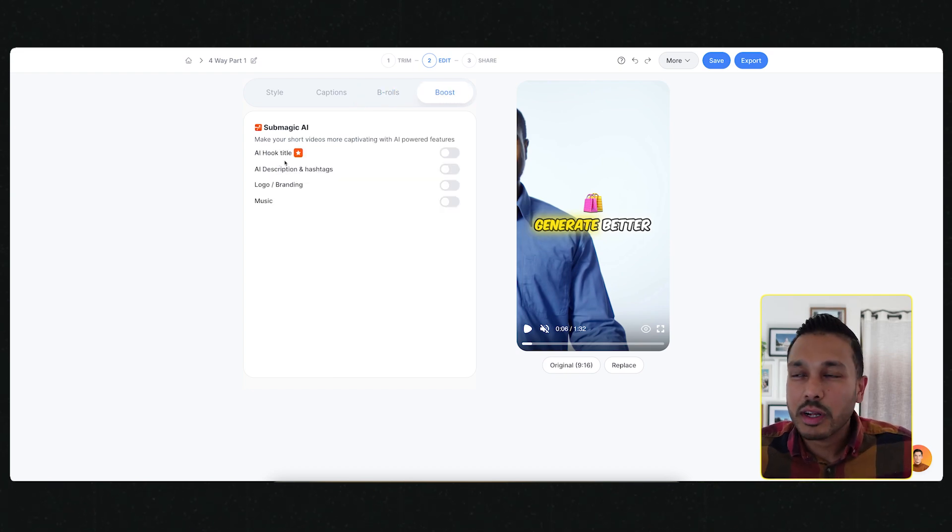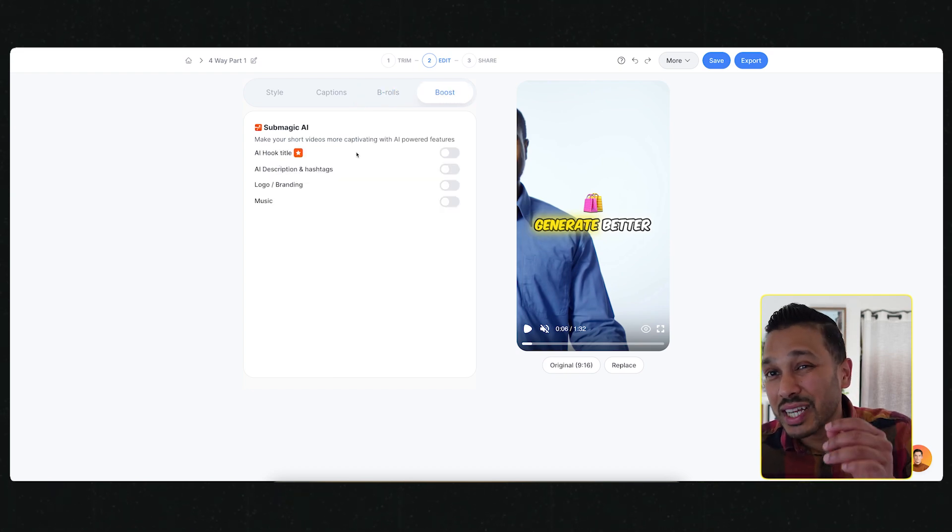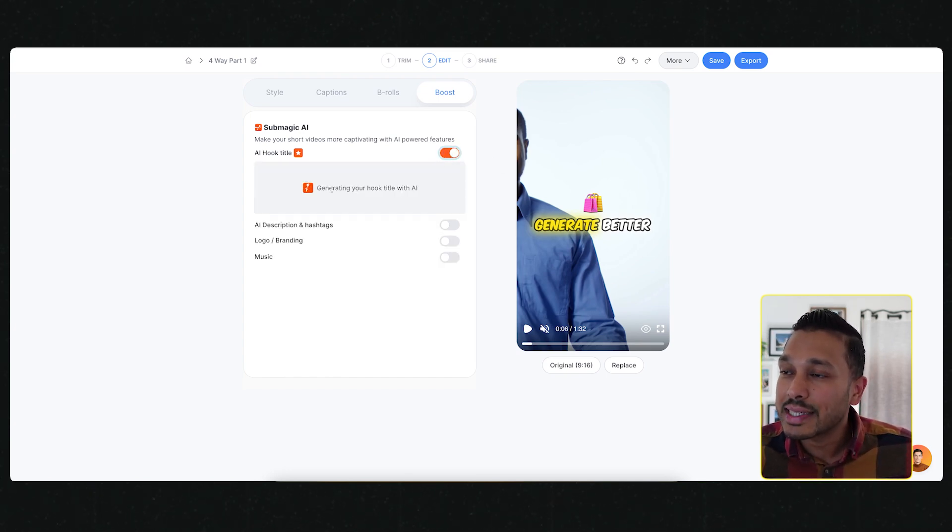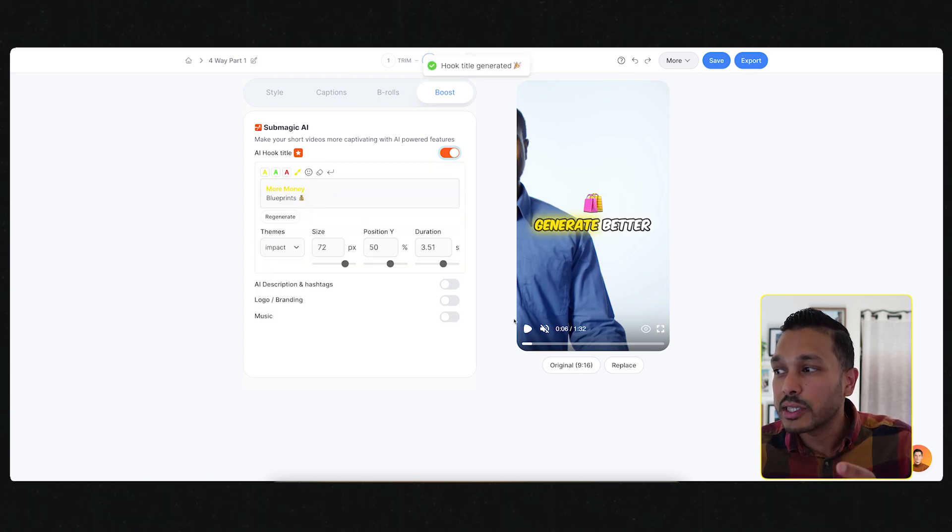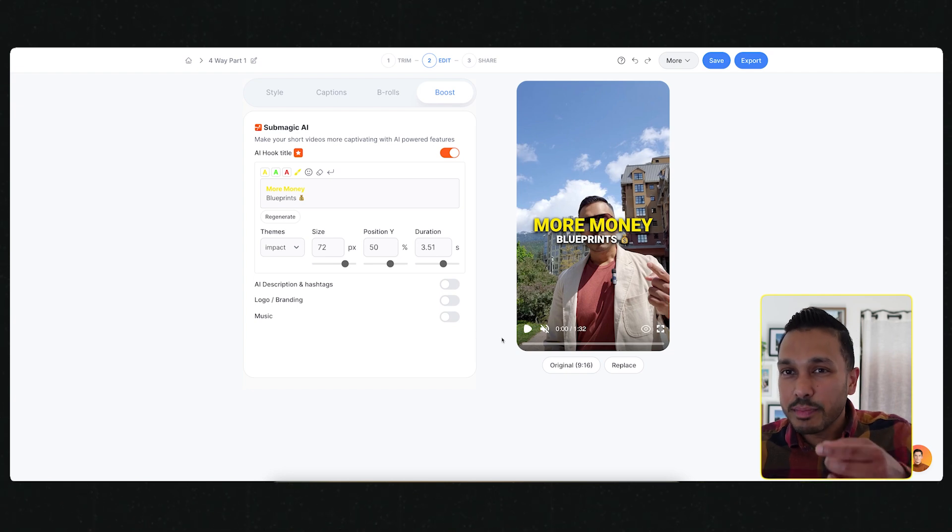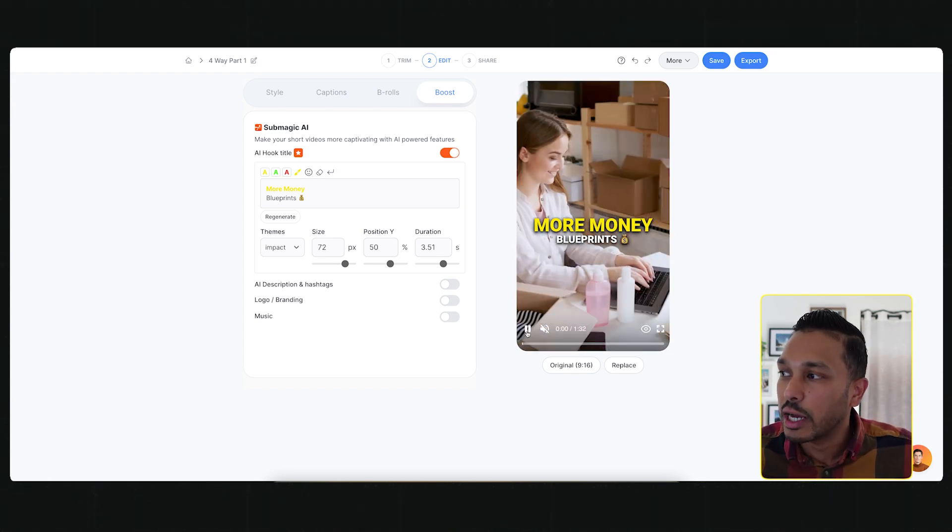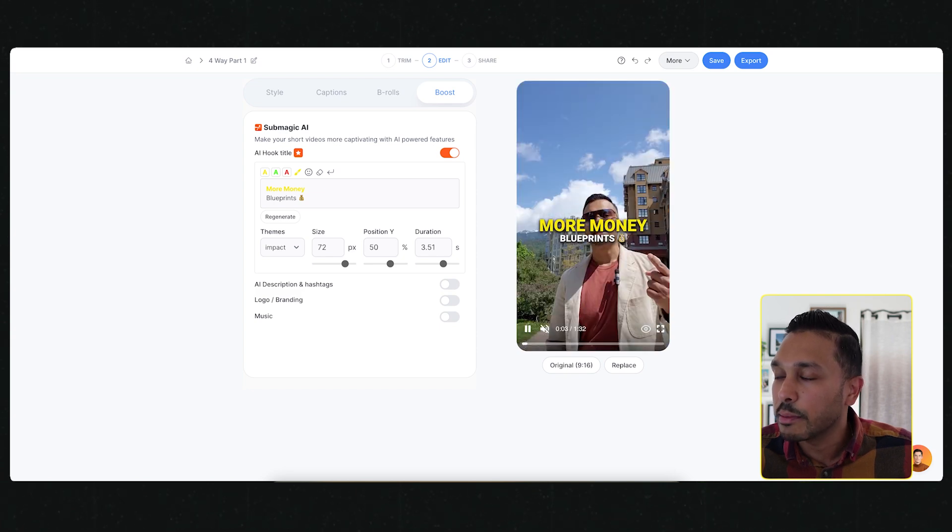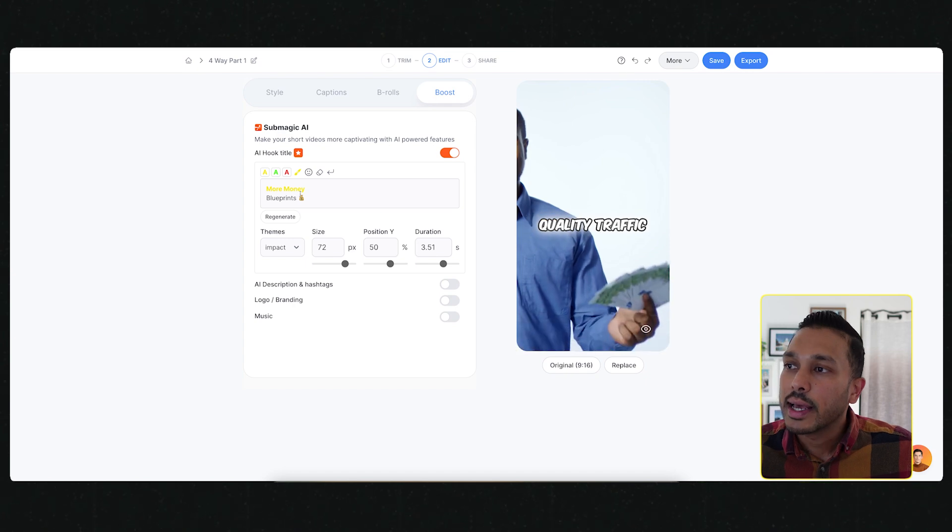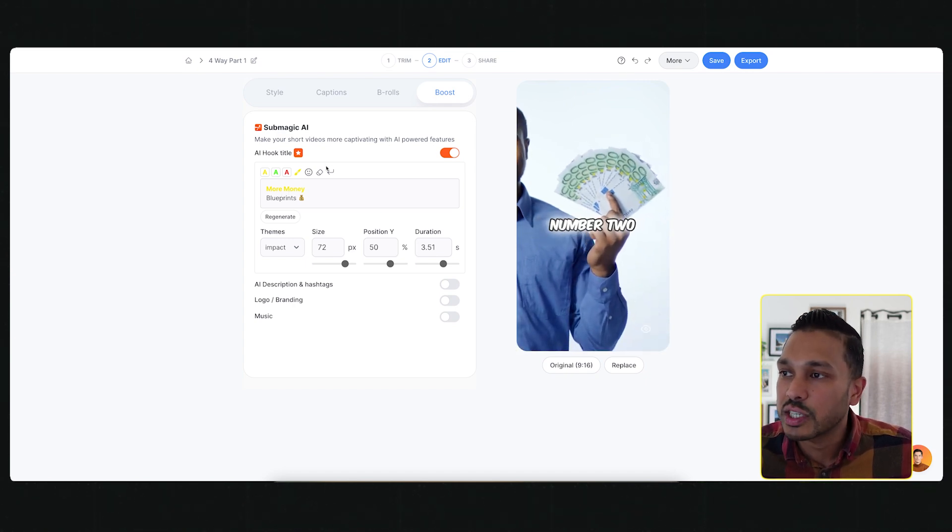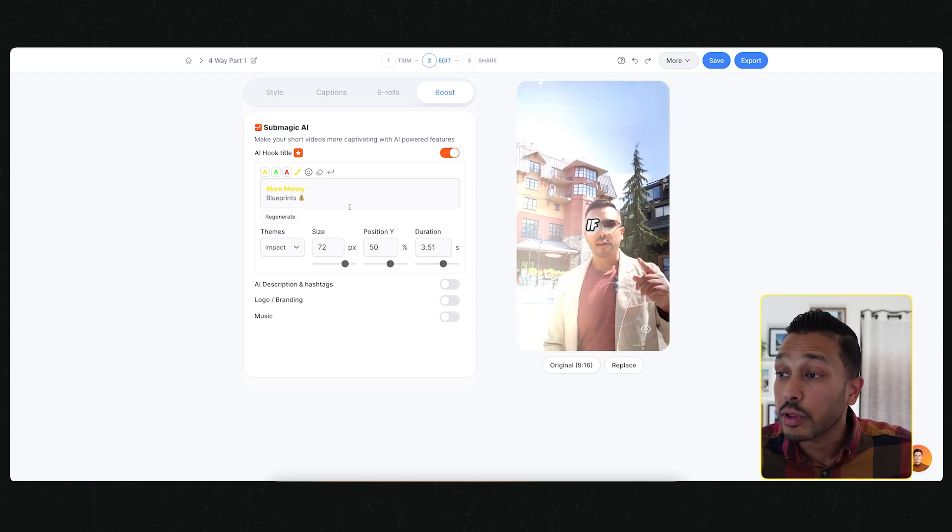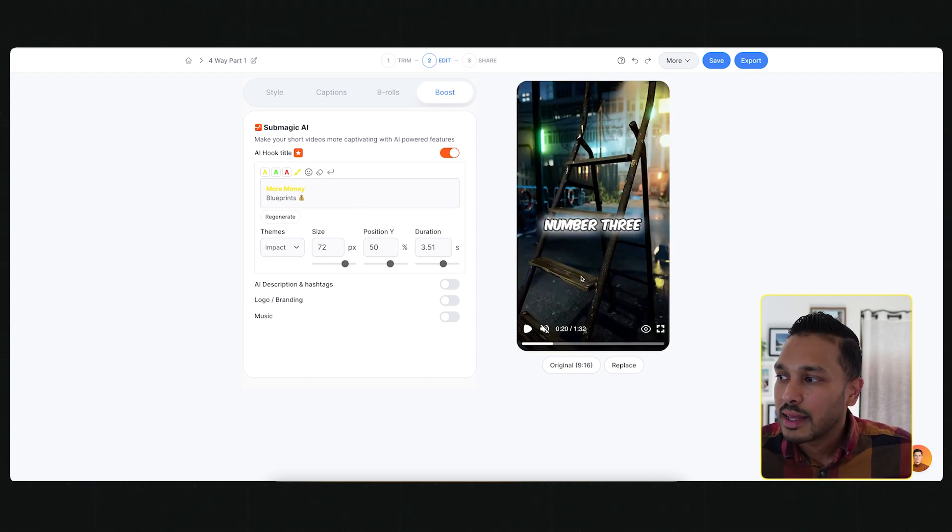Once we're done with that part, then what you can do is to increase that retention even a little more is add an AI hook. What this will do is add a special intro element to your video that kind of summarizes what the video is about and just make sure that that person doesn't scroll away. You have the opportunity to edit that as you see fit.